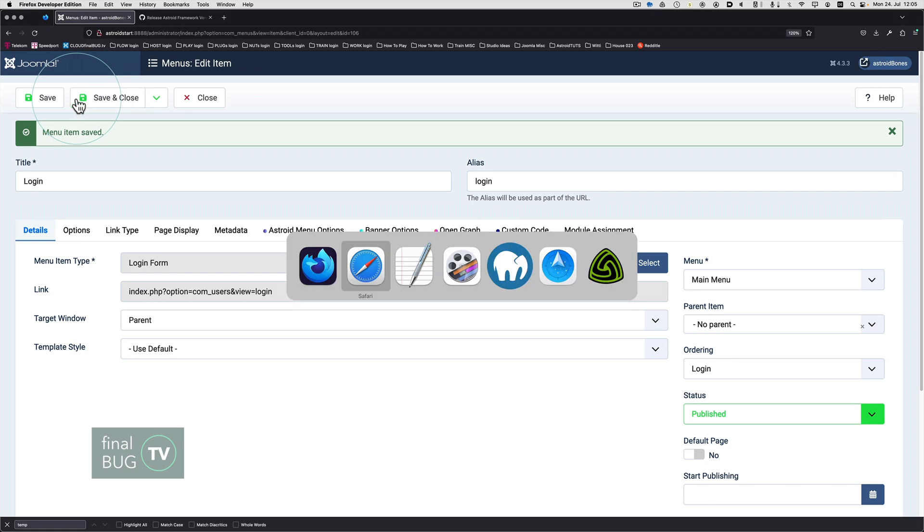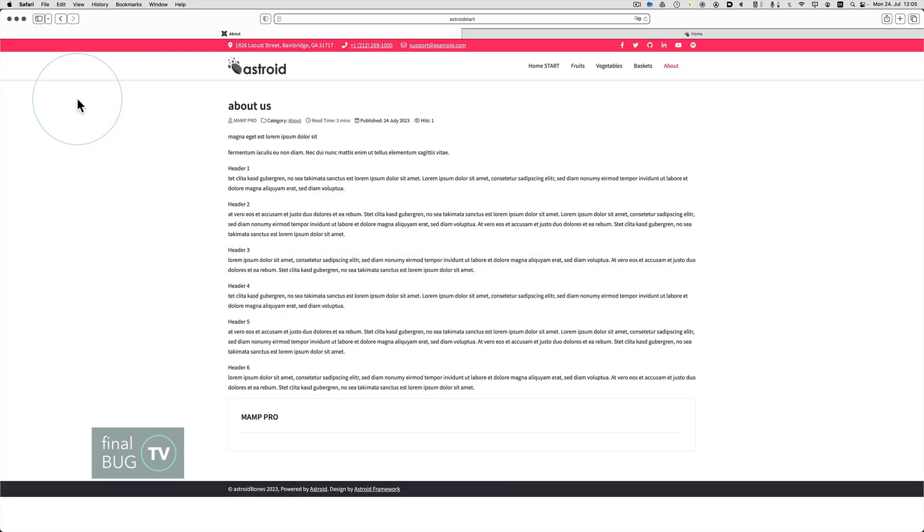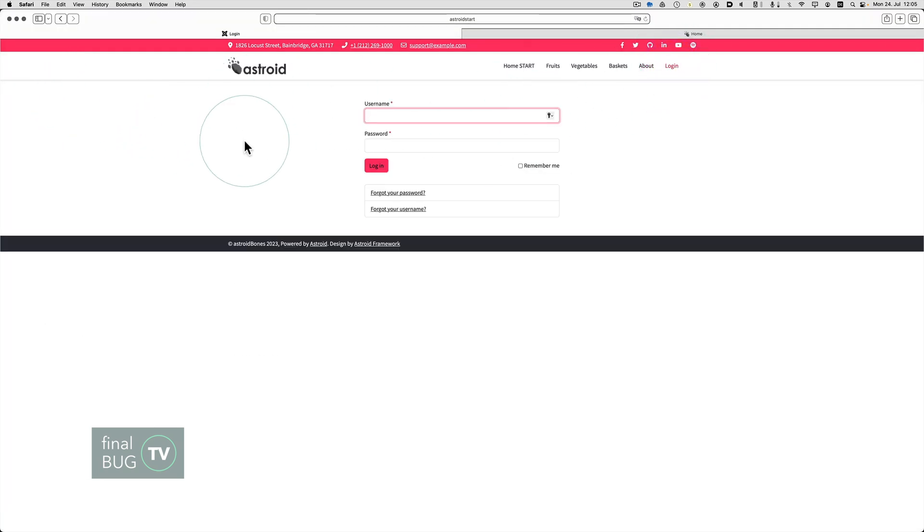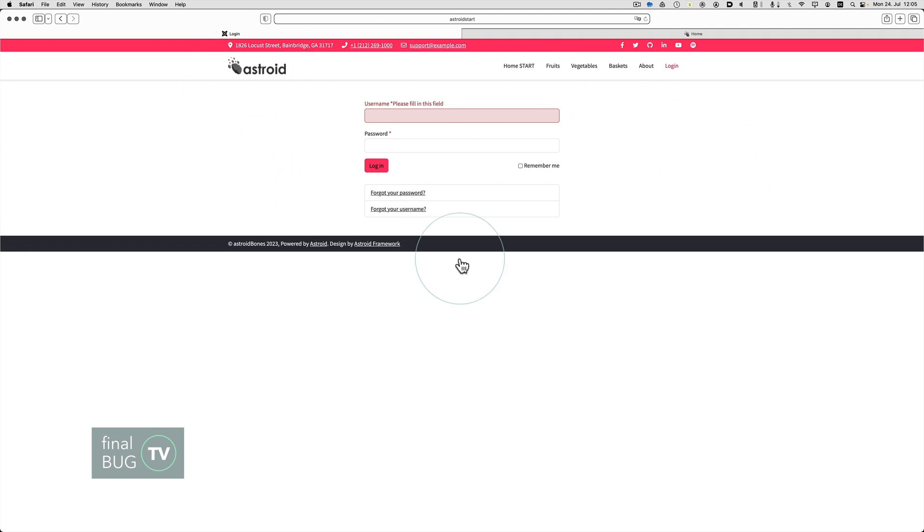We go to the front end, refresh. Login. So now we have a very very simple login page. This is a system page. This is a Joomla core page.